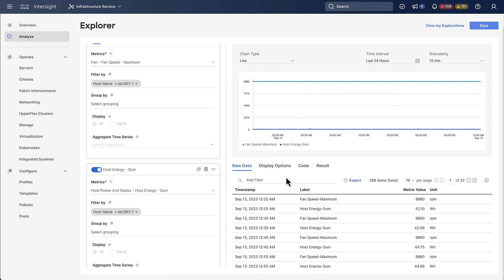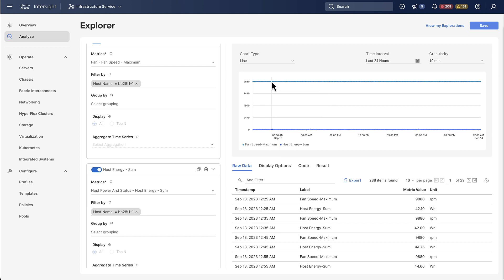So now you see we have two lines, one for each metric. Right now that's a bit problematic because the energy is very low while the fan speed is very high which basically means that we don't have a very useful chart.